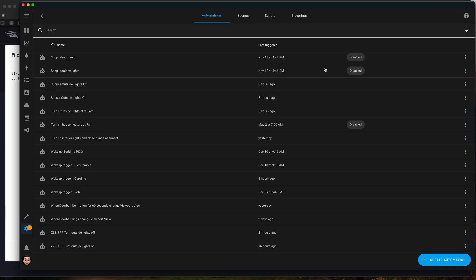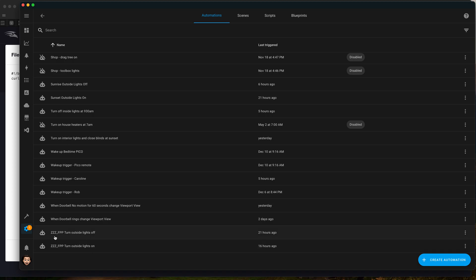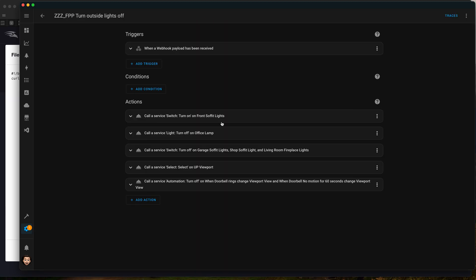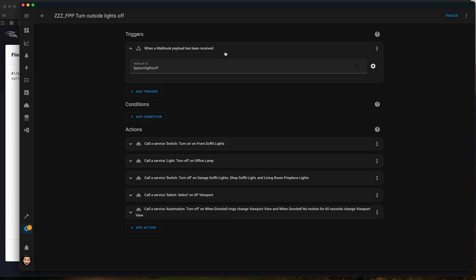We'll bring up Home Assistant here. I just added ZZZ so they're at the bottom, easy to find. We have two automations: FPP turn outside lights off and FPP turn outside lights on. We'll go into the outside lights off and we can see here it's going to match our webhook FPP turn lights off.